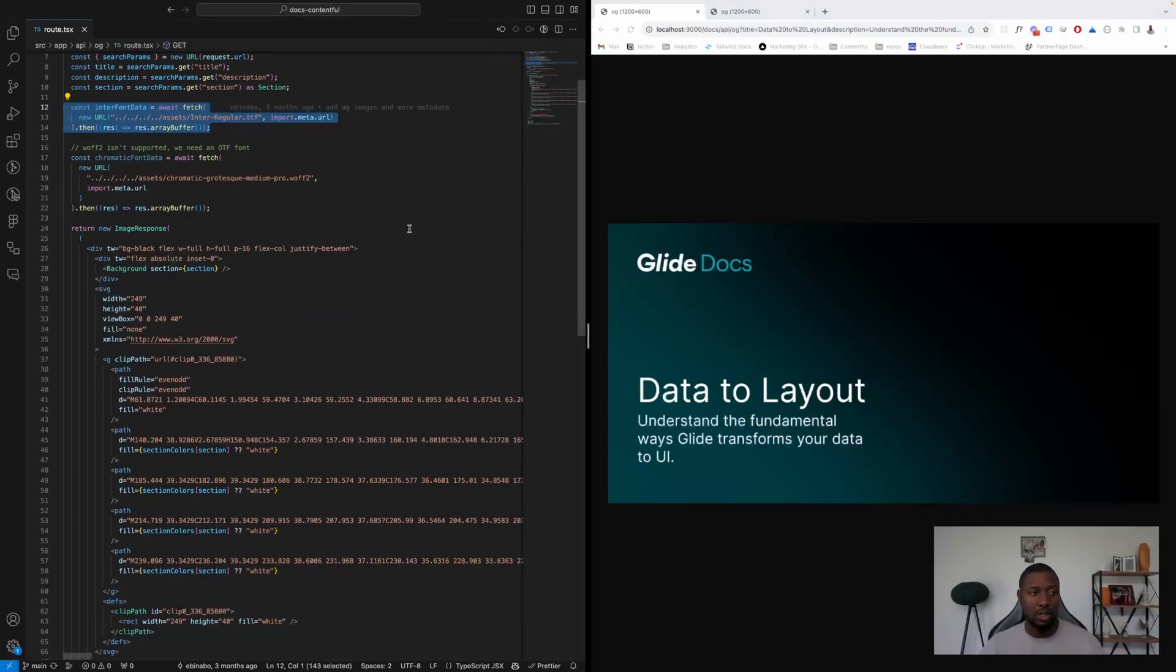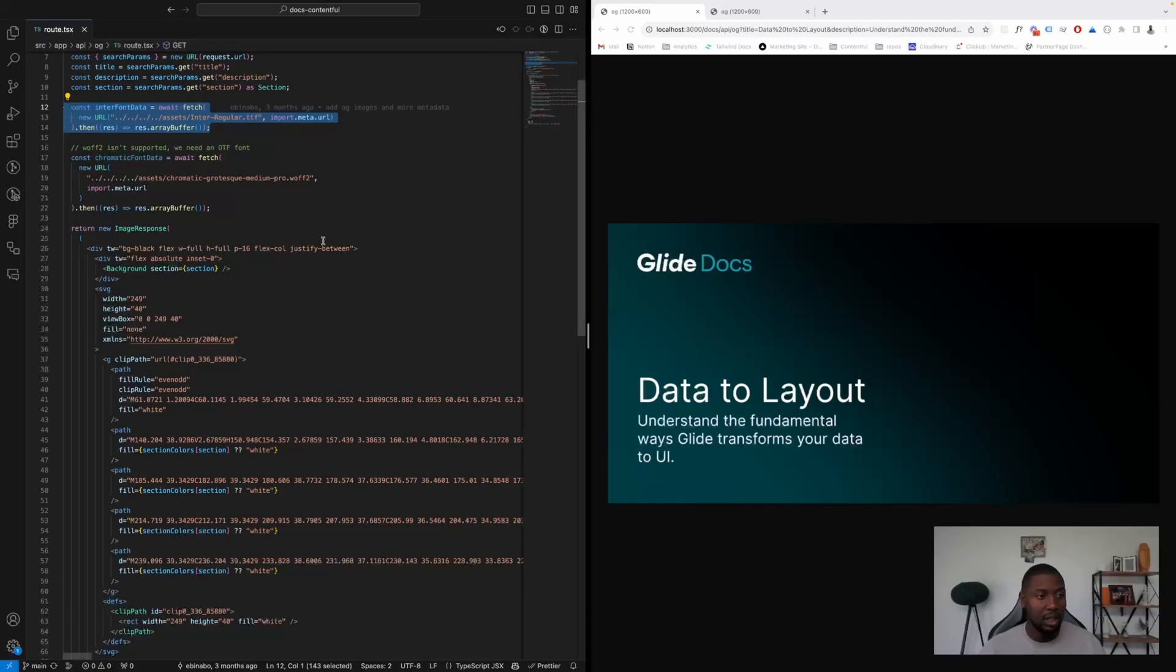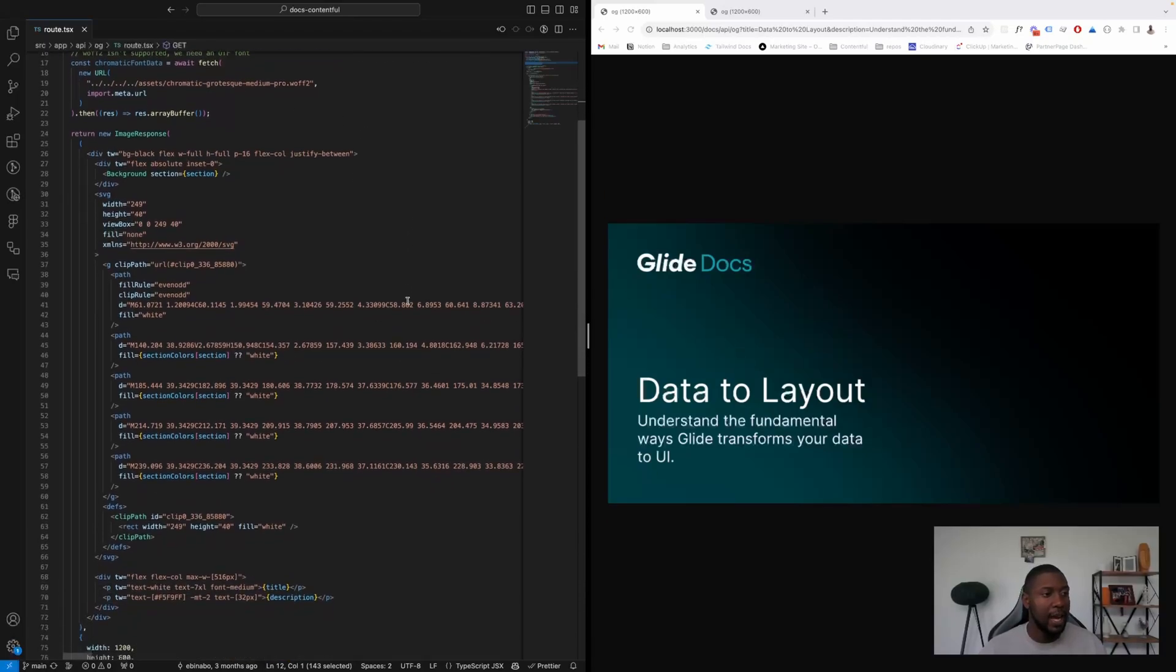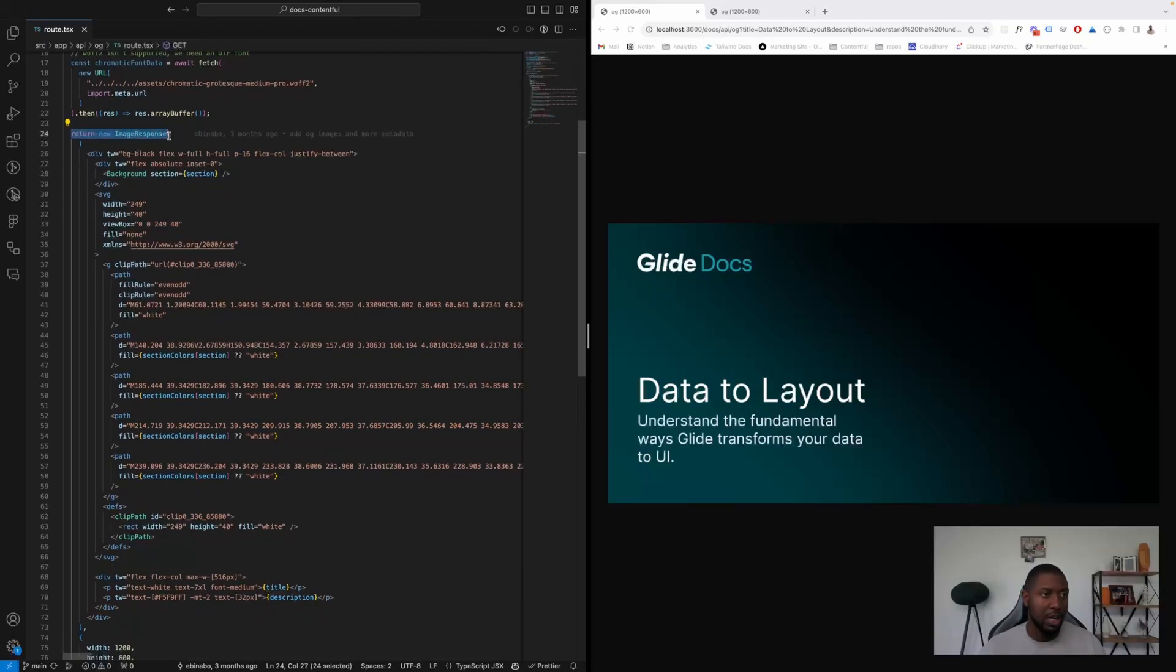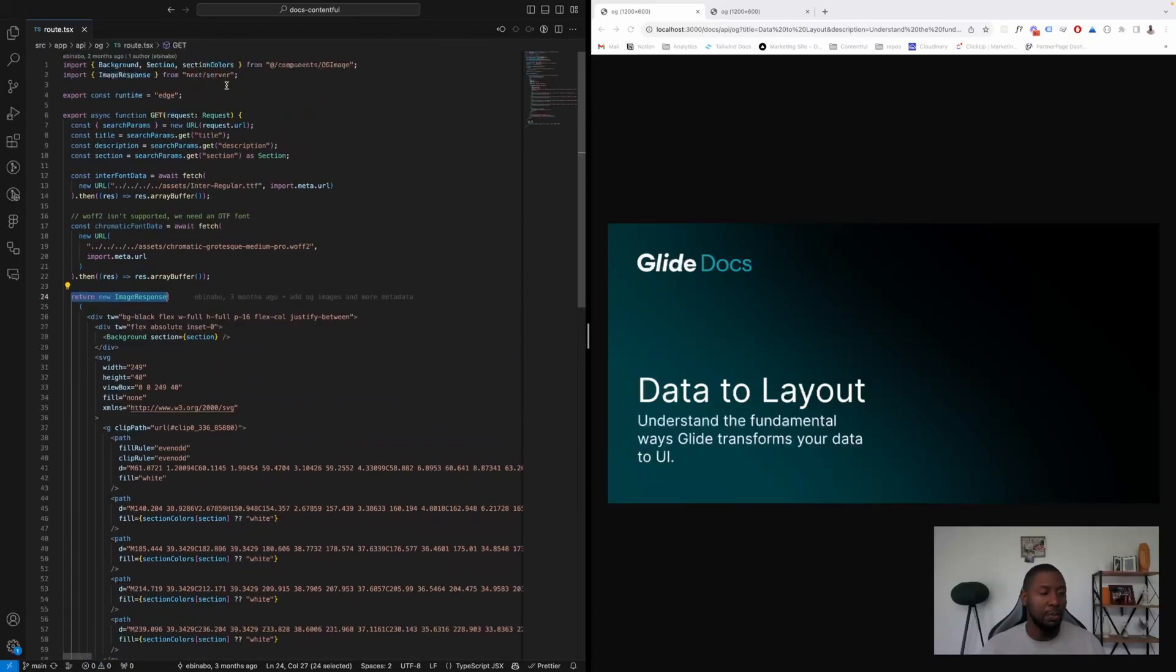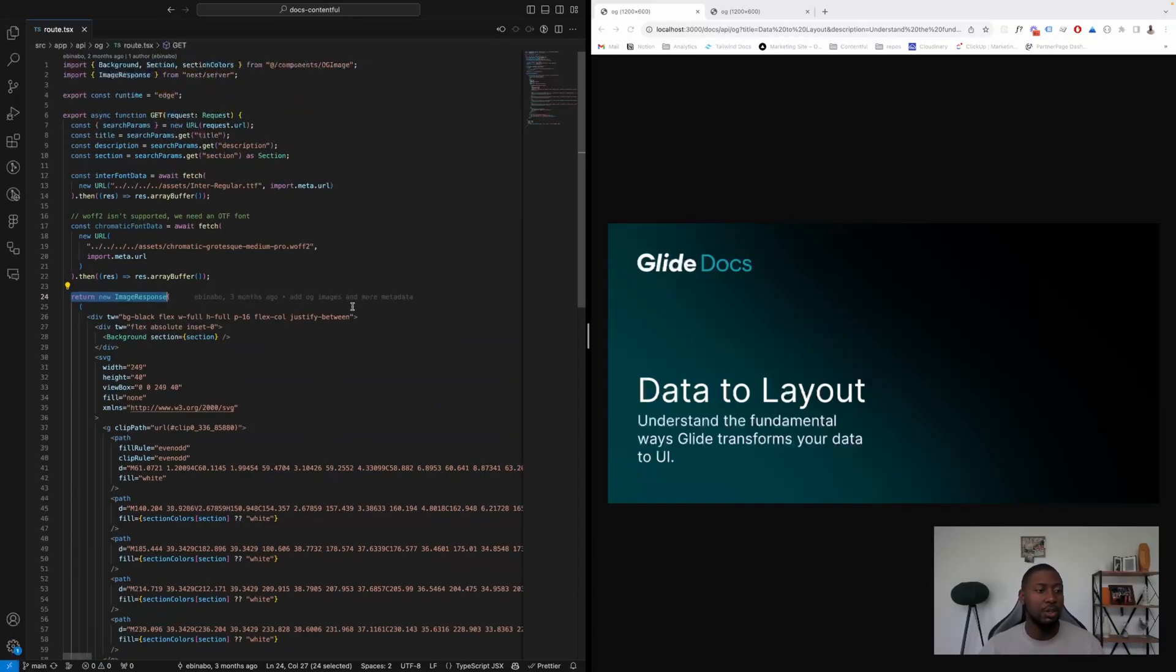We're able to use custom fonts in this file, and then the way it's returned in the documentation is return new ImageResponse, which I mentioned we pull directly from next/server.